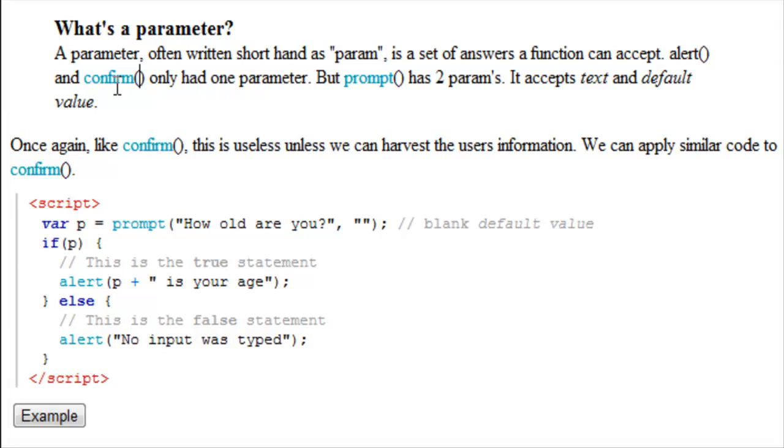Once again, like confirm, this code is completely useless unless we can harvest the user's information. We can apply the code that we used with confirm to prompt.